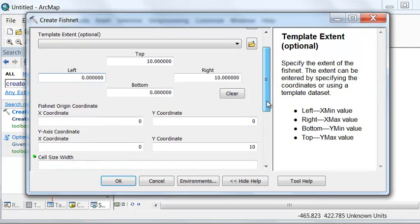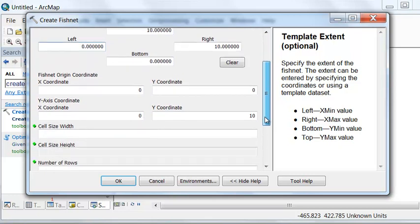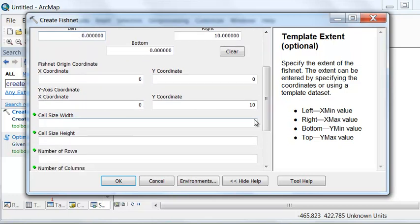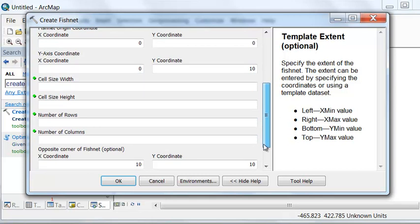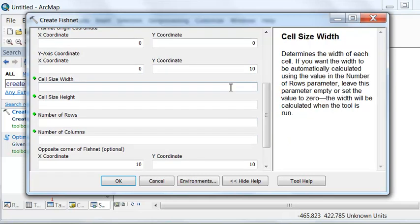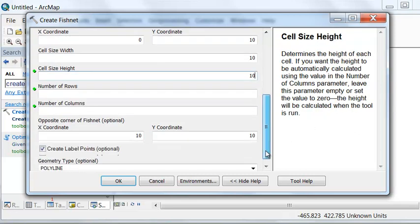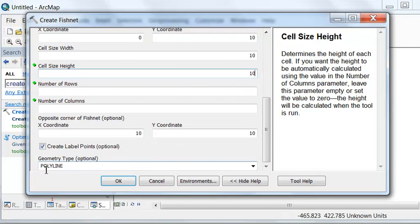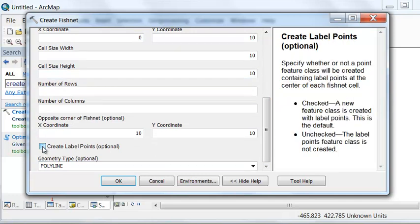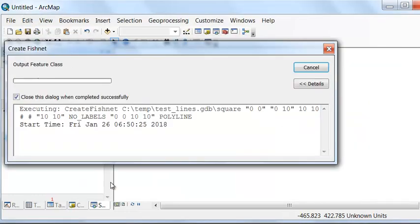We want our cell size to be 10 and 10, and then we want to create a line. We don't really need points at this point, so we'll create our square.